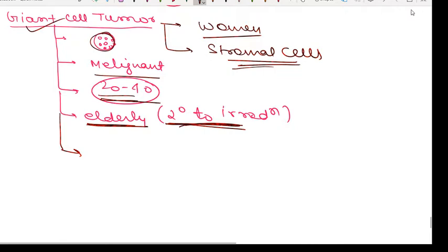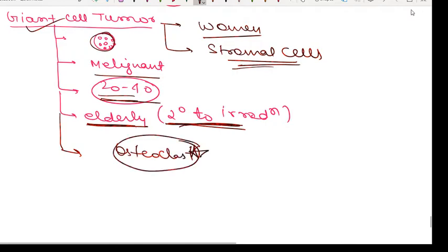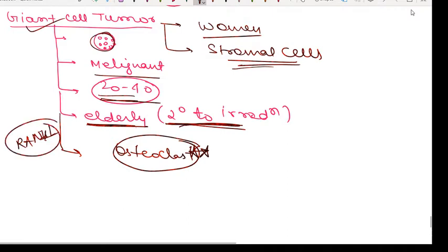Regarding pathogenesis, the neoplastic cells of giant cell tumor are primitive osteoblast precursors and form only a minority of the tumor. The major cells are non-neoplastic osteoclasts. There is also a high level of RANK ligand, which is another important characteristic.